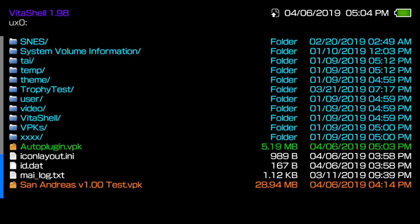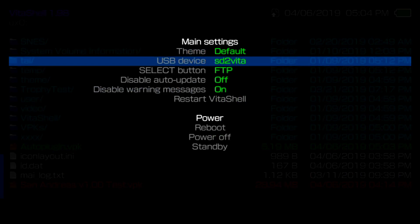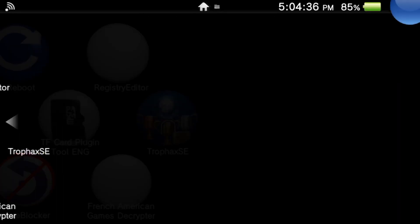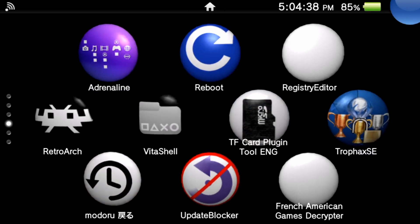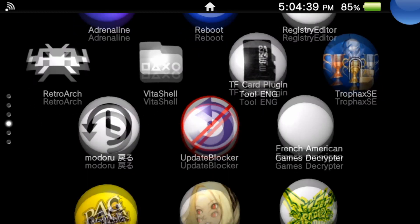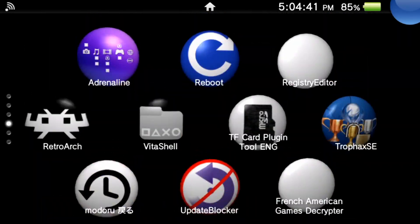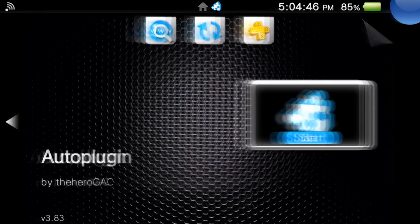Scroll all the way down and install the AutoPlugin VPK. I've already done this step, but you'll click X, then X again — it'll ask if you want to install this unsigned homebrew. Just make sure it's not a malicious file, click X, then back out to VitaShell and you should see AutoPlugin already installed.